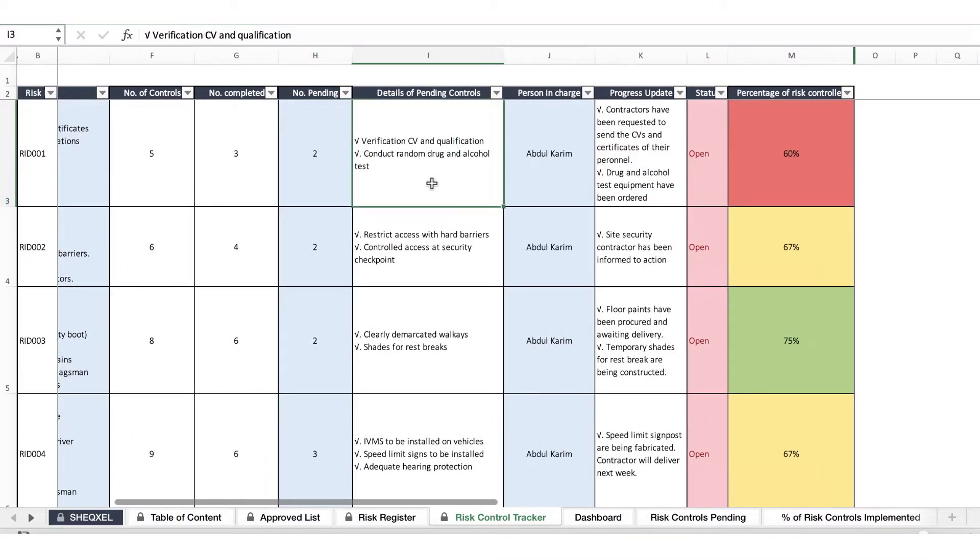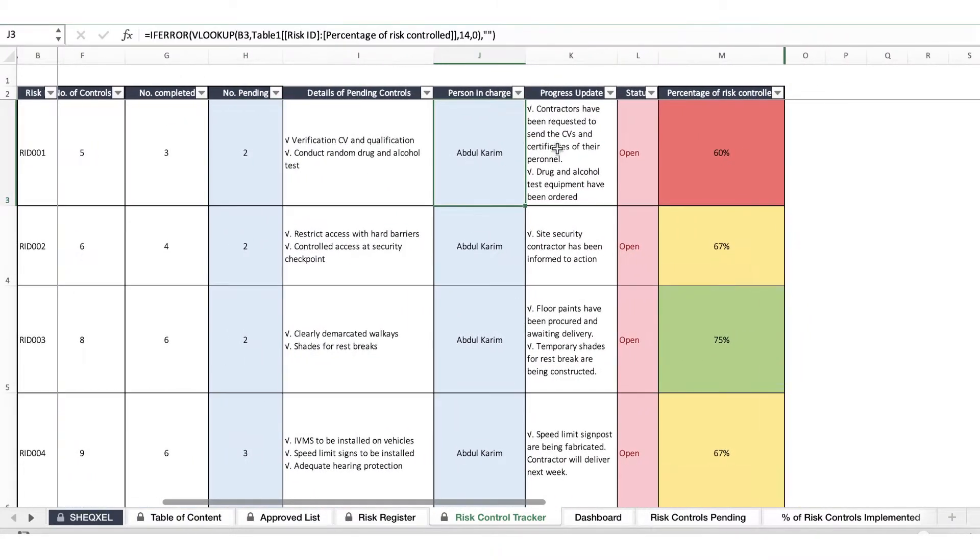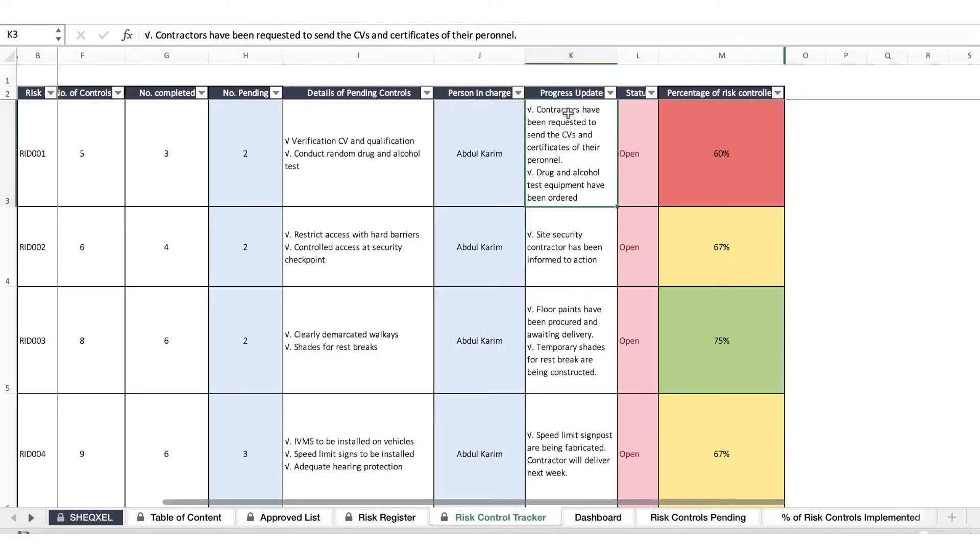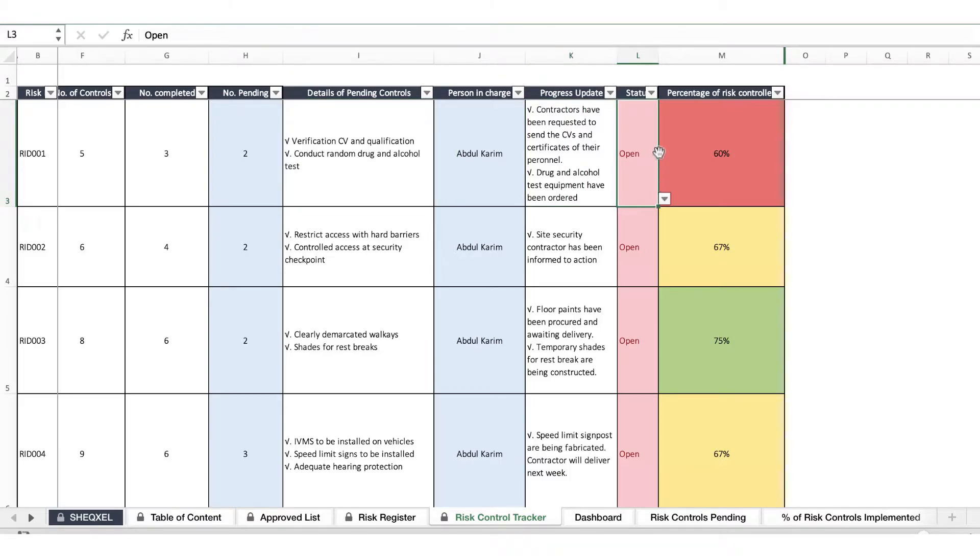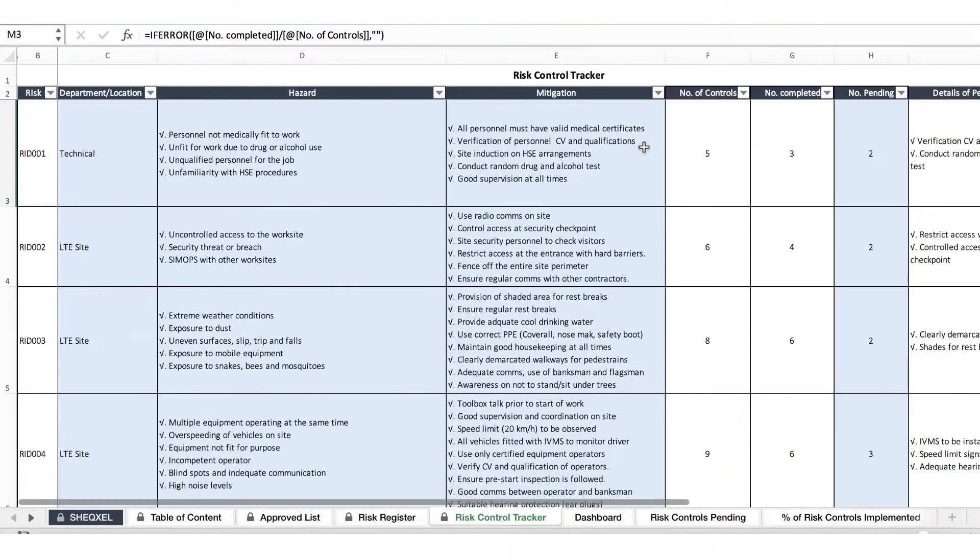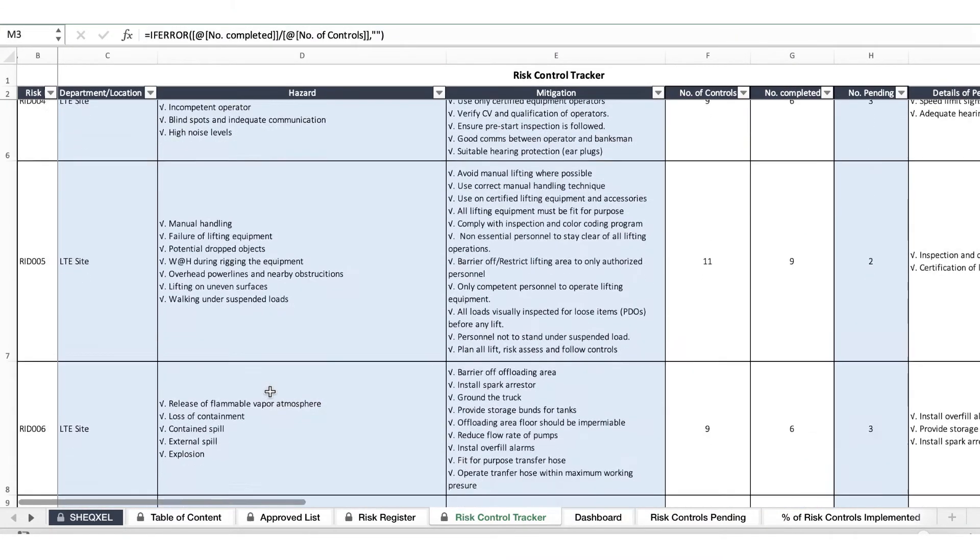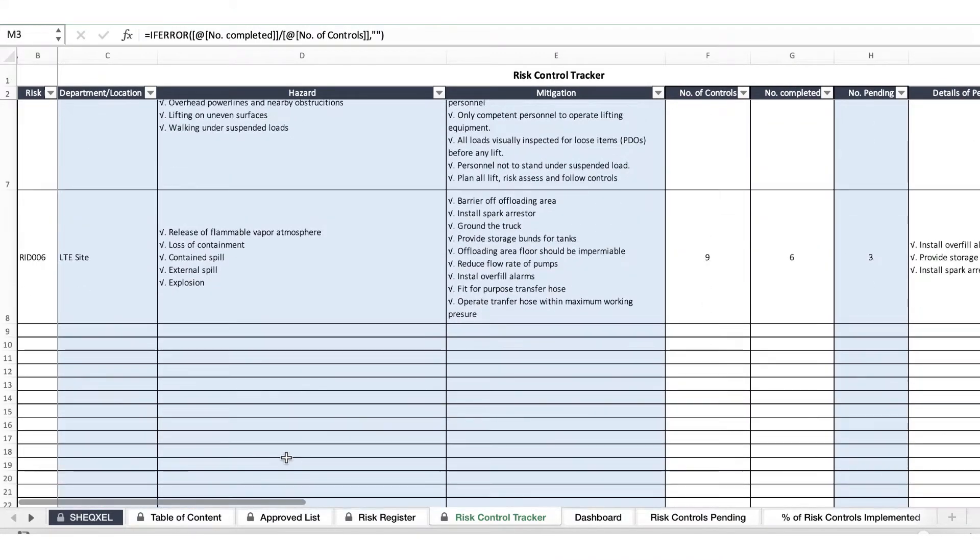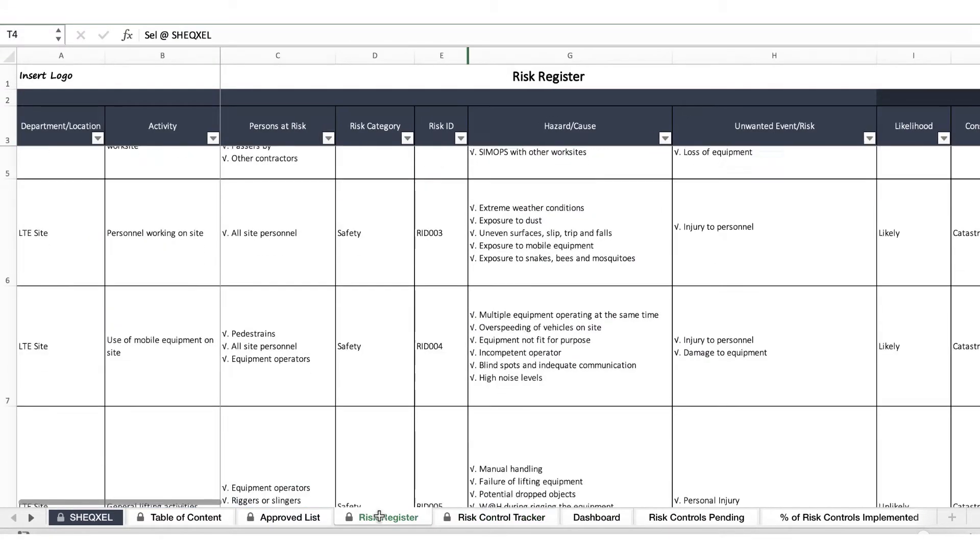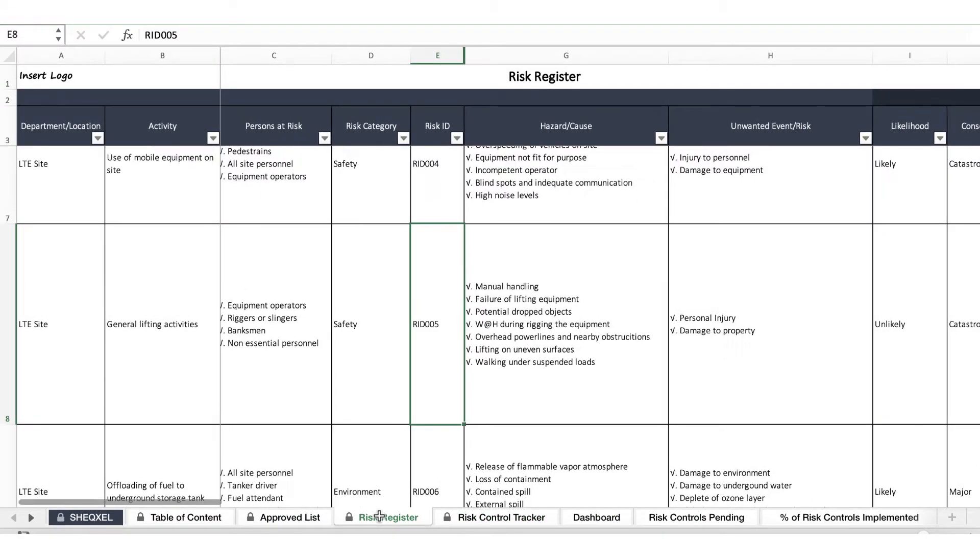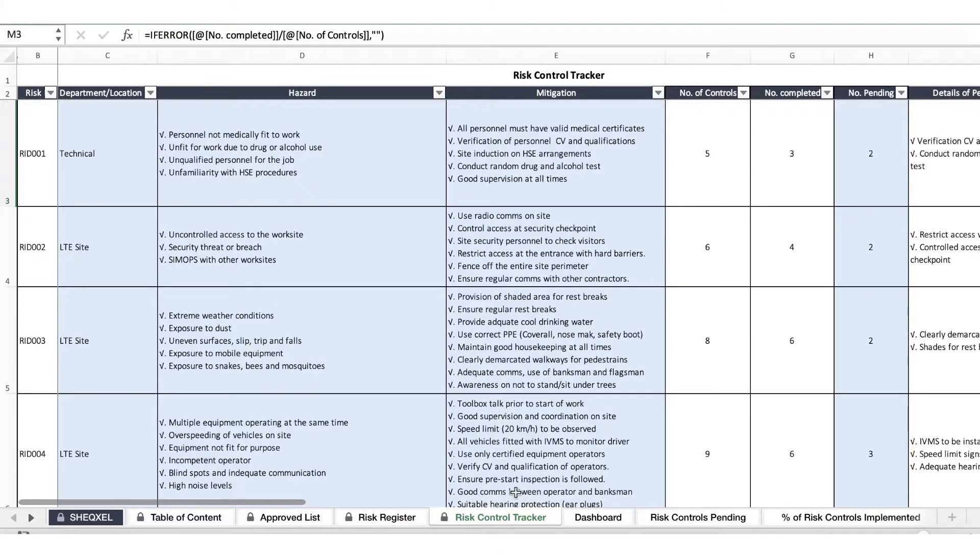You indicate the number of controls out of the list of controls and automatically know which controls are pending. Then the person responsible, so you engage the person to find out any progress update of these controls and you provide them here. The indicators are either open or close and automatically identify the level of percentage that have been completed. You can do this for all the risks that have been identified based on your risk assessment by indicating the risk ID.